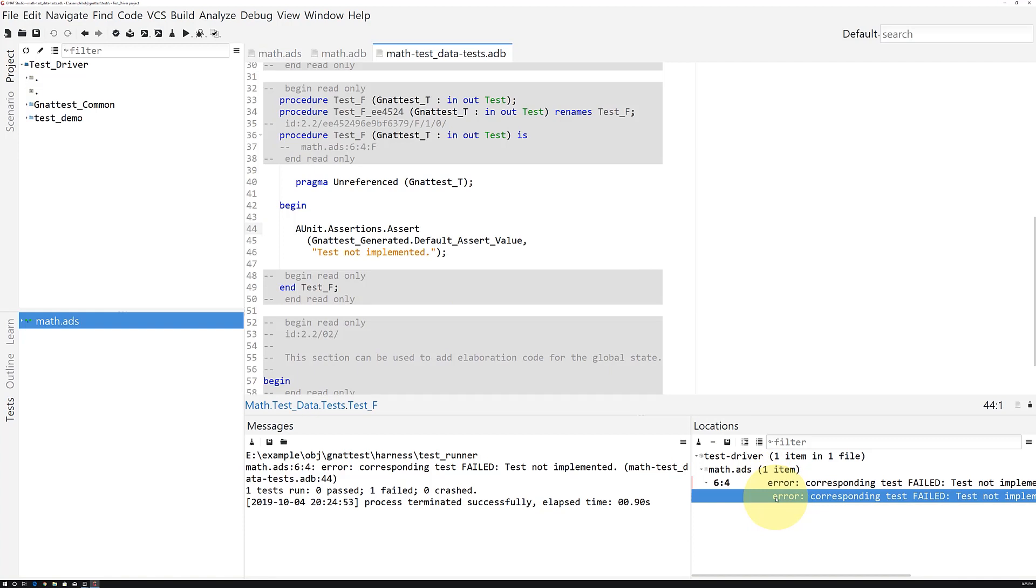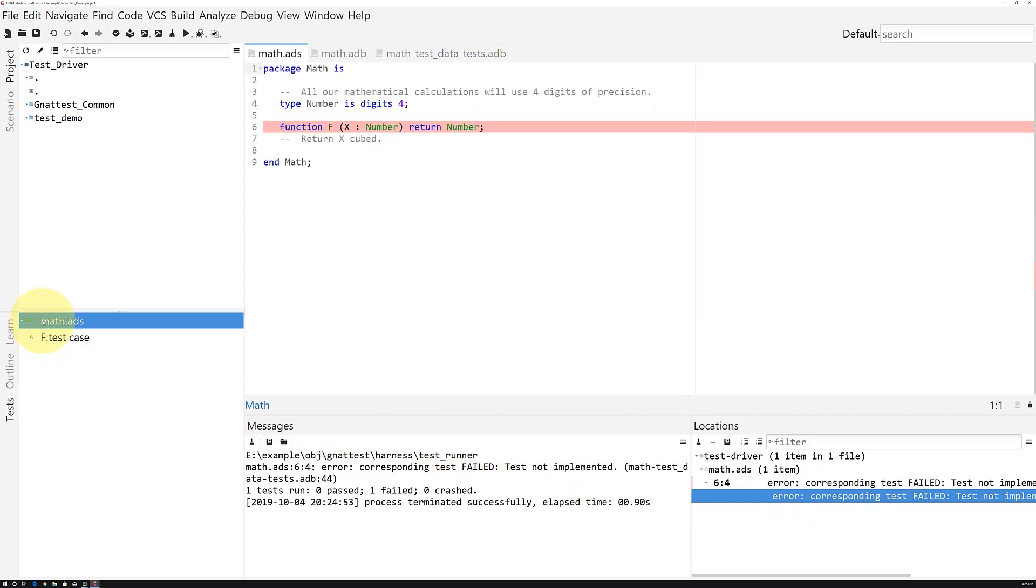Another way to navigate between the code under test and the test case is by double-clicking on the items in the Tests view towards the left of your Gnat Studio window.